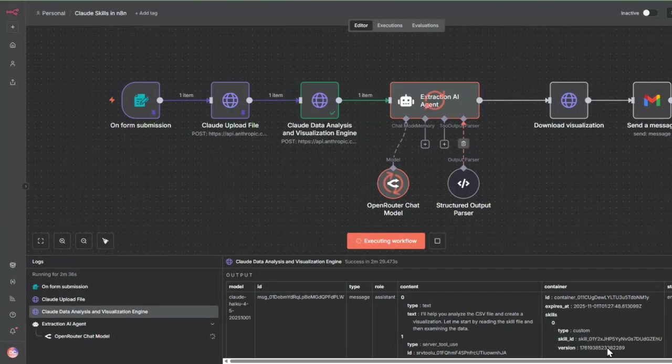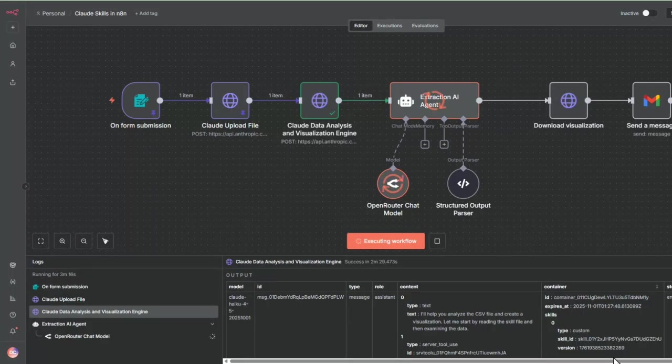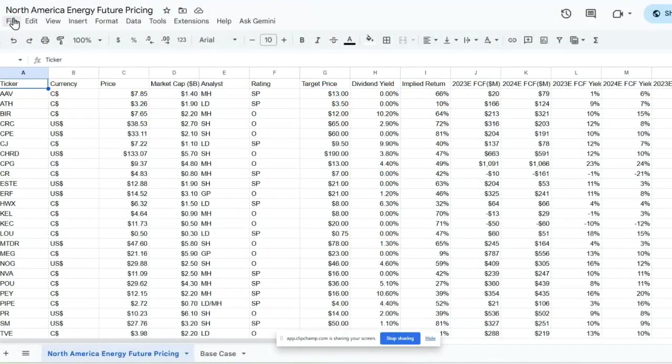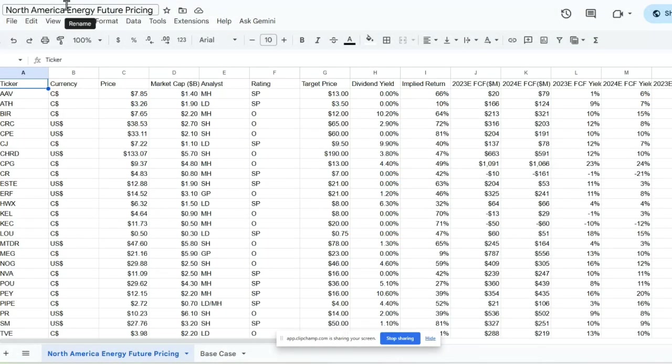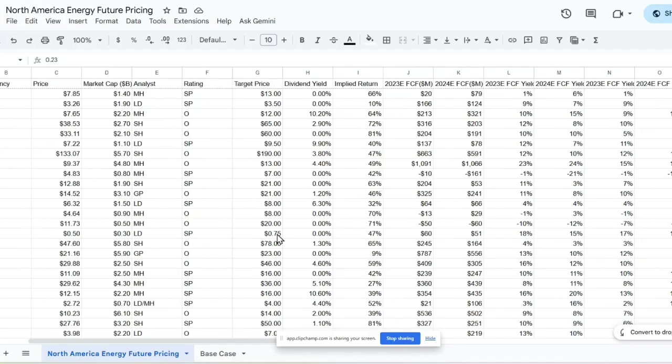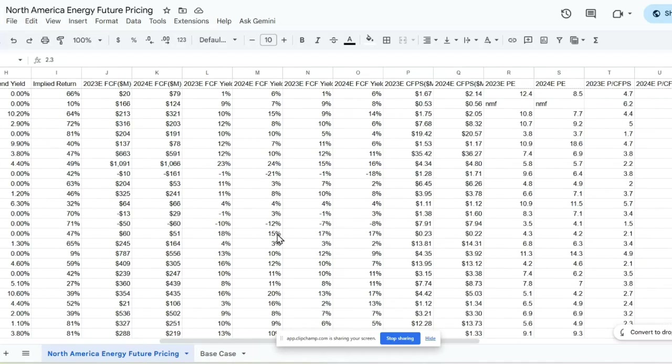Let's see this in action with a live demo. We're going to start with our data set of North American NHA Future Pricing. There's a lot of data here on companies as well as the different parameters for this data set.